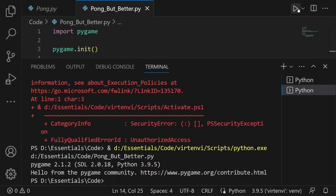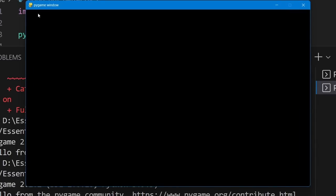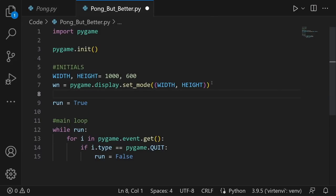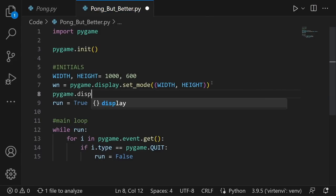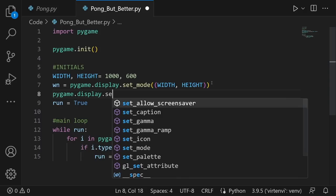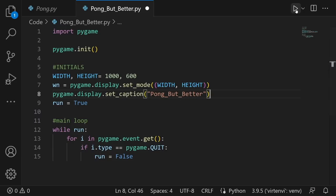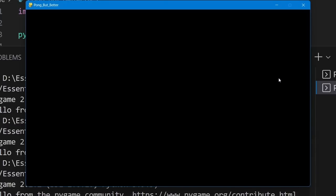One more thing: you can change the window title by typing `pygame.display.set_caption()` and passing whatever string you want. I'll type in 'Pong'. Now when you run the code, you see 'Pong' displayed in the window title bar.